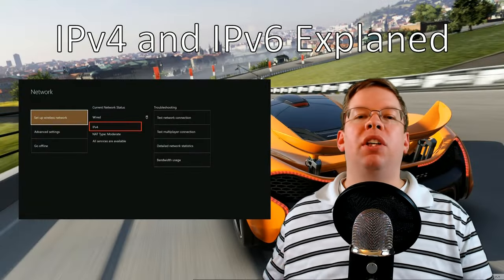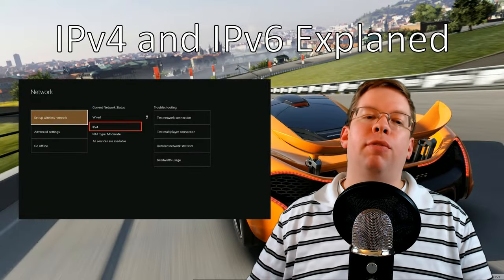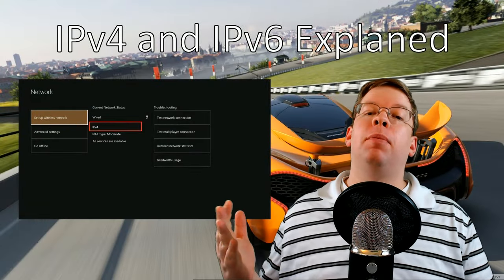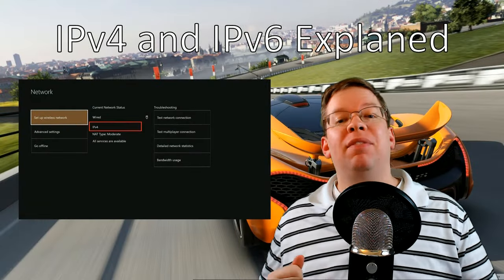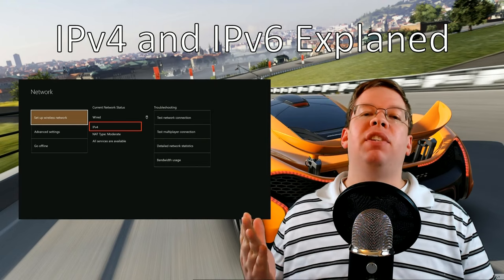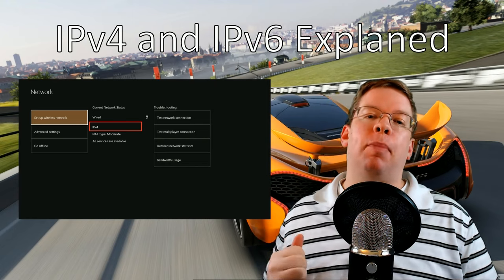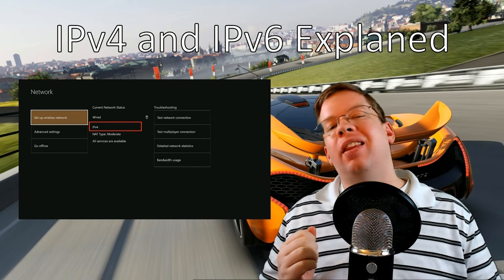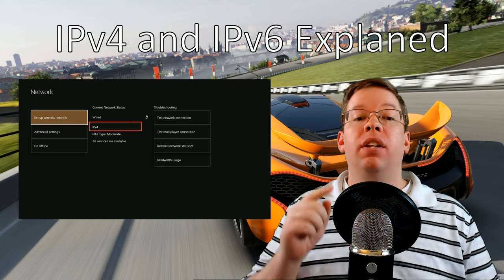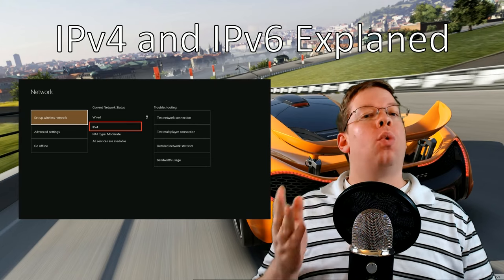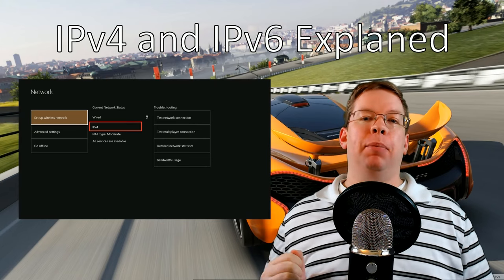Hello once again everyone, MonkeyDude22 here for another Xbox tip. In this video I'm going to explain what IPv6 is and what benefits it brings to the Xbox One, and how you'll check on the console to see if you're currently using it or where to go to enable it.